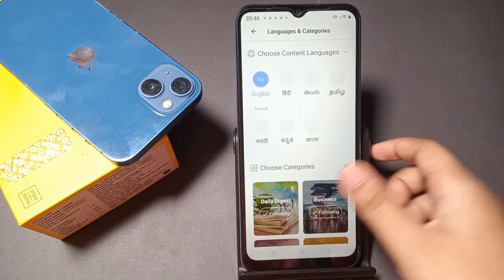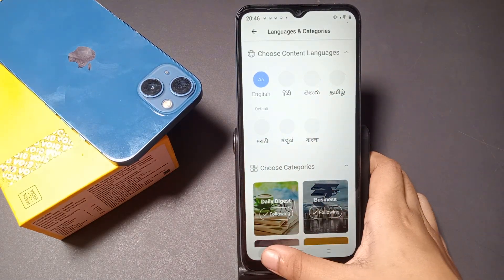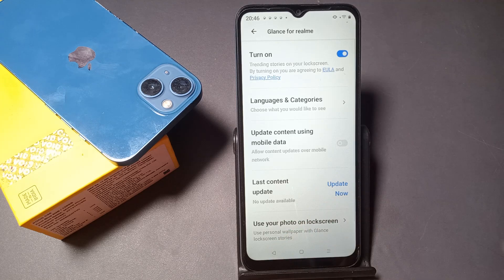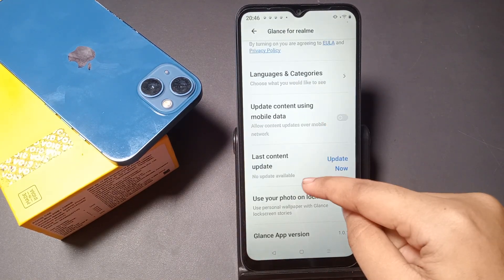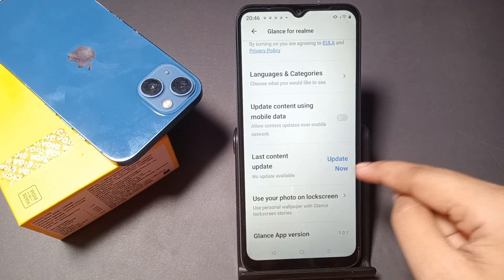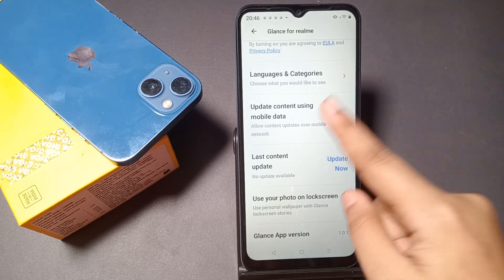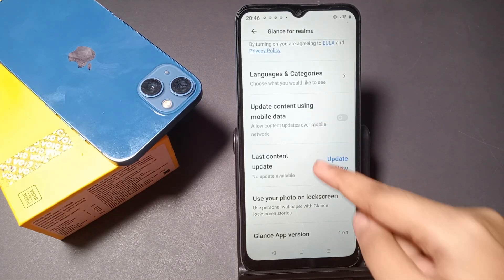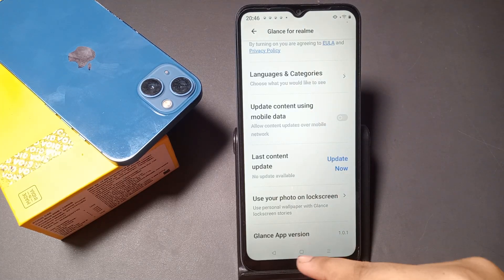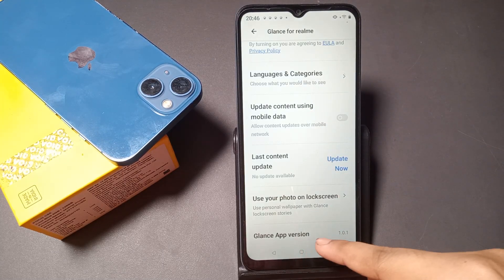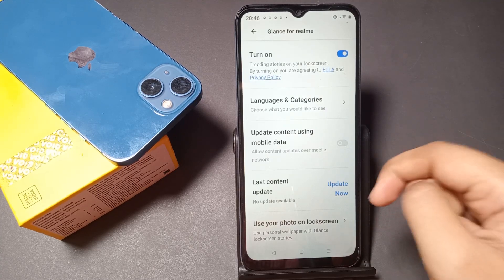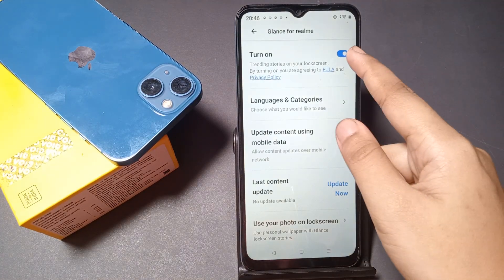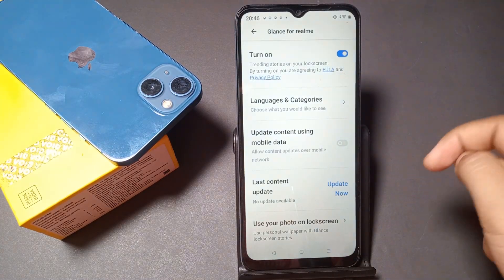You can select the language — English, Hindi, or whatever you prefer. From here you can also update the last content update if you want. You can also check the Glance app version here. If you want to turn it off, just tap on the icon.